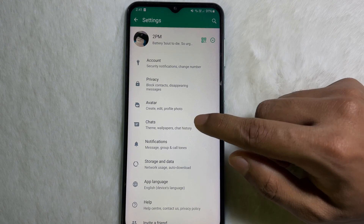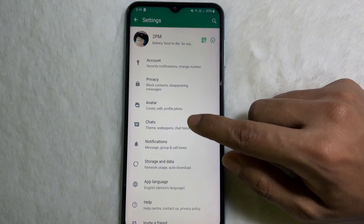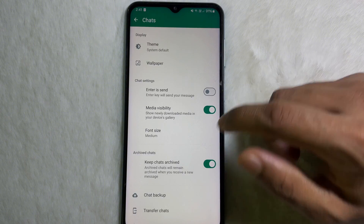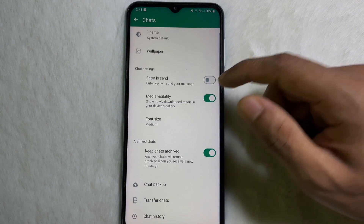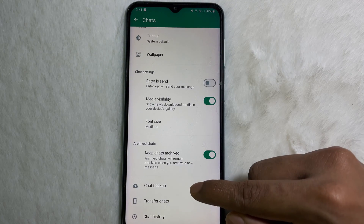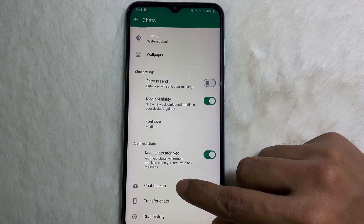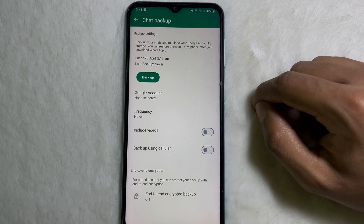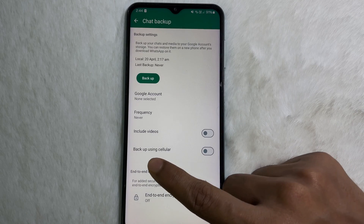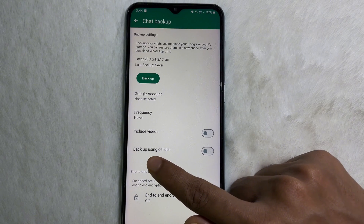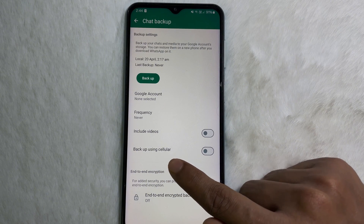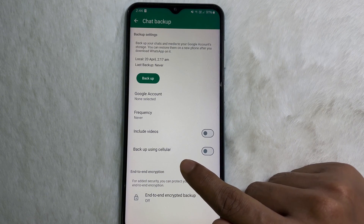Once you are on your Settings, tap on Chats and then scroll down a little bit. Here you'll get Chat Backup, so tap on it.